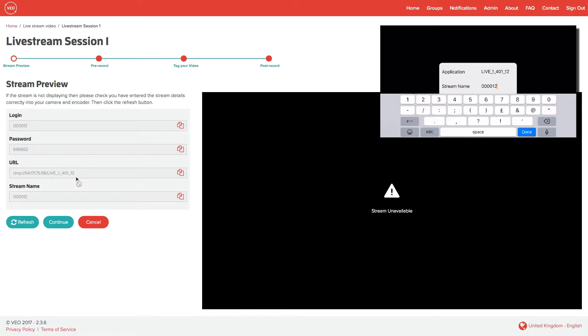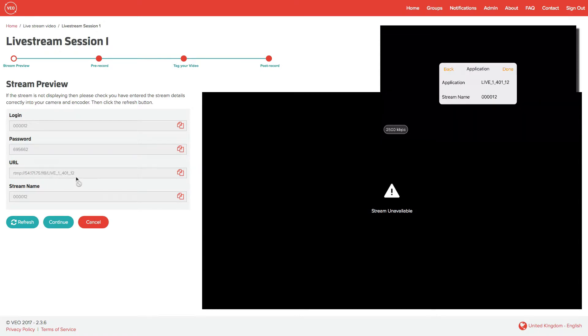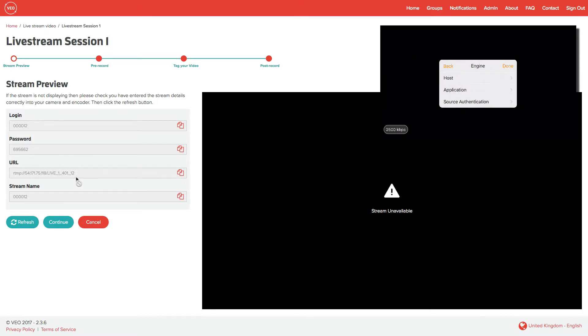Following this, enter the stream name. Again, this number typically increases sequentially as it's used. Click on back.